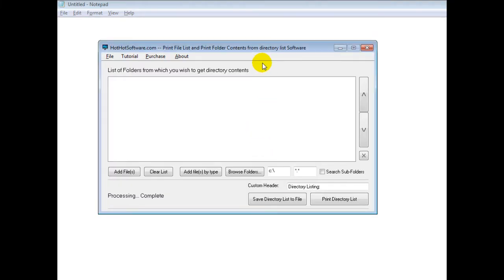Good morning. Welcome to the HotHotSoftware.com Print File Lists and Print Folder Contents from Directory List software.